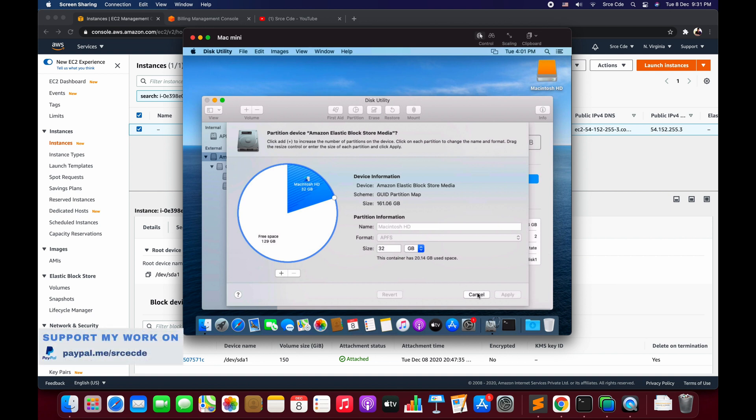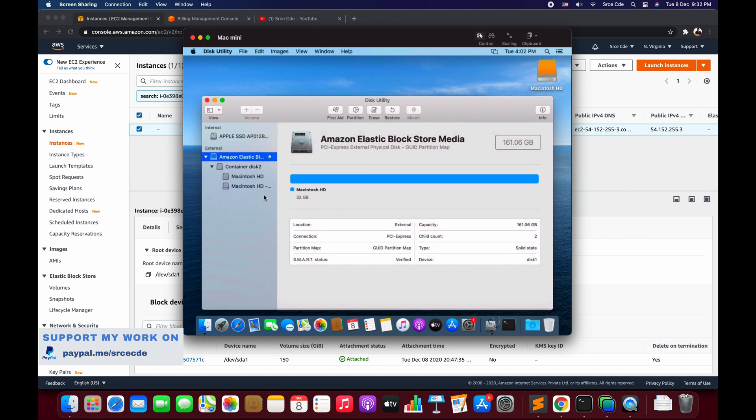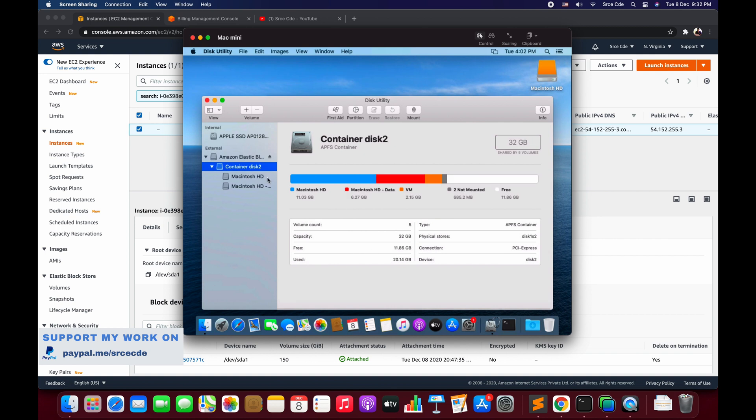So how can we do that? As I mentioned, we need to resize the container. Let me cancel this. Now here we have a container saying Container disk 2, and if you look at the capacity it says 32 GB and we have only 11.86 GB free. So we need to resize this container basically.